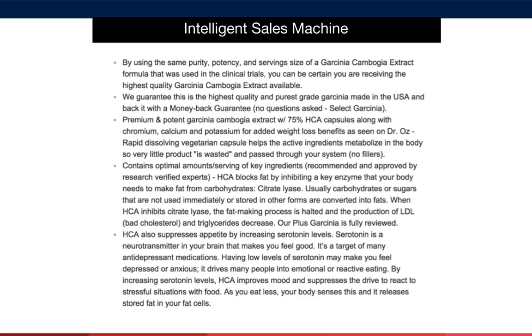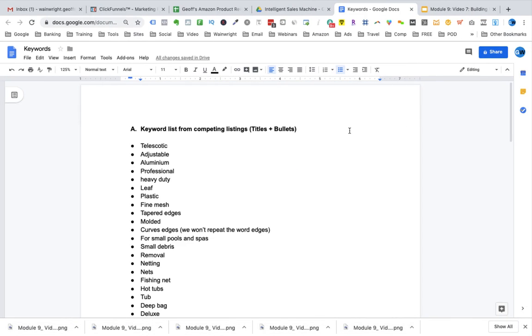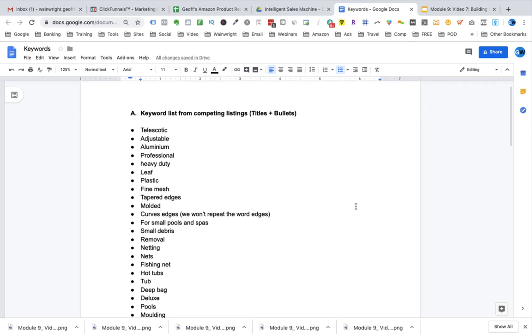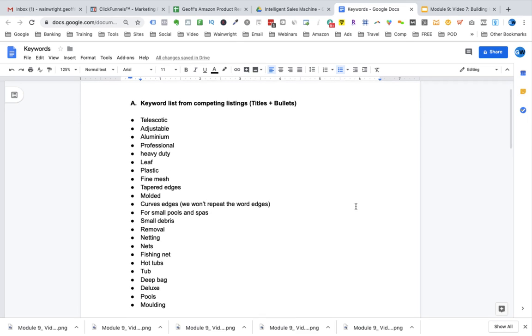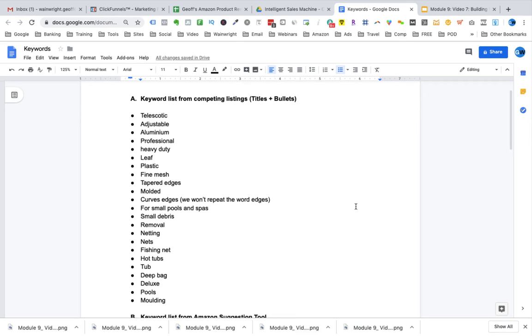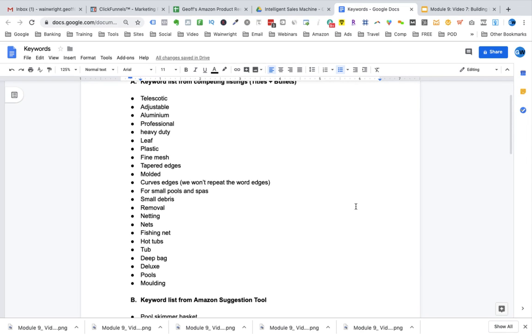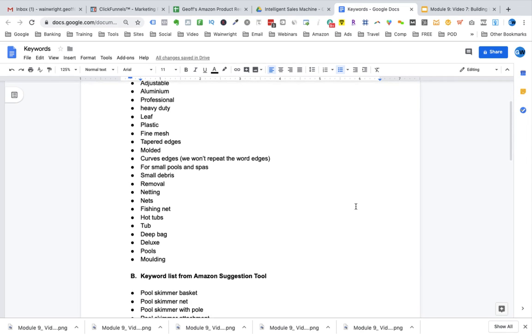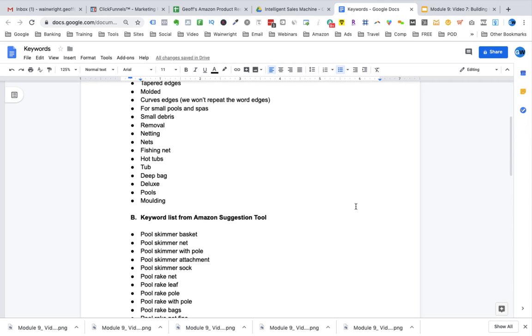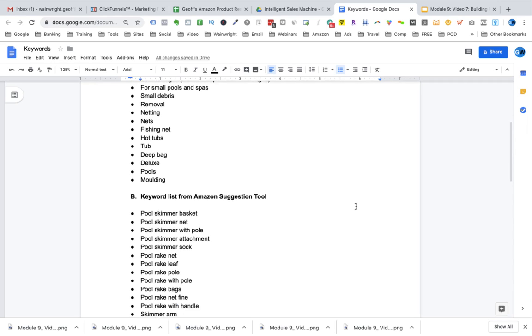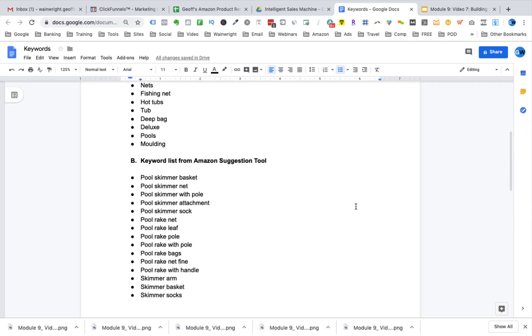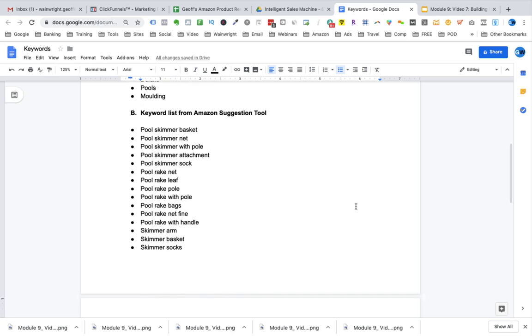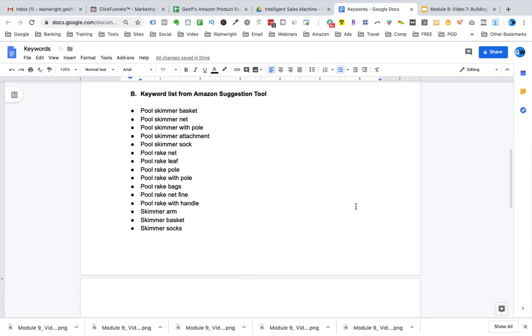Let's go and take a look at creating some sample bullet points. How I do it, how I write them, and where we put them. The first thing I want to do when I'm creating bullet points is to gather together all the keywords that I've found in my earlier research. You can store these in a Google Doc. I grab the keywords that I found from similar competing listings from Amazon, as well as the keywords that I found when I was using the Amazon Suggestion tool, and I paste them all into a Google Doc. I've got my list here with the keyword list from the competed listings that I use in the titles and bullets. Then we've got our keyword list from the Amazon Suggestion tool.